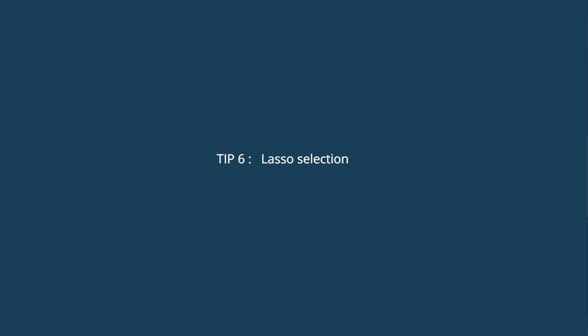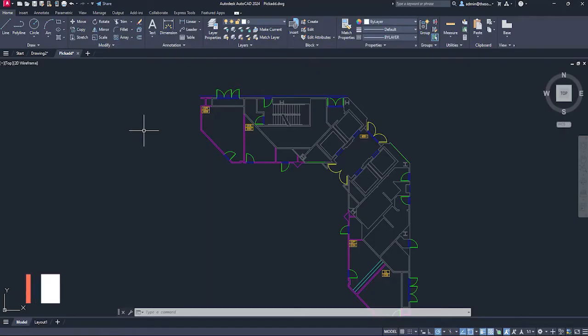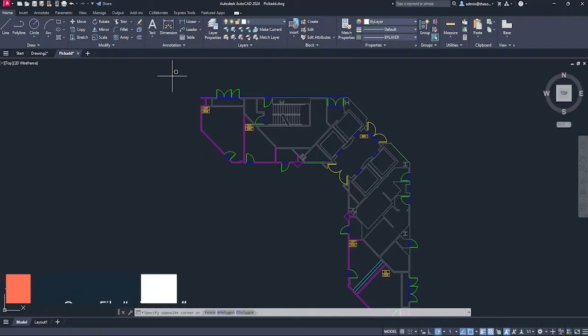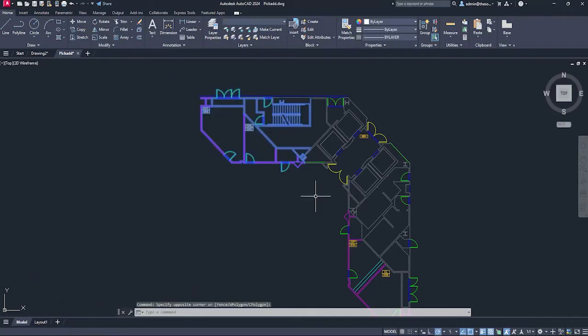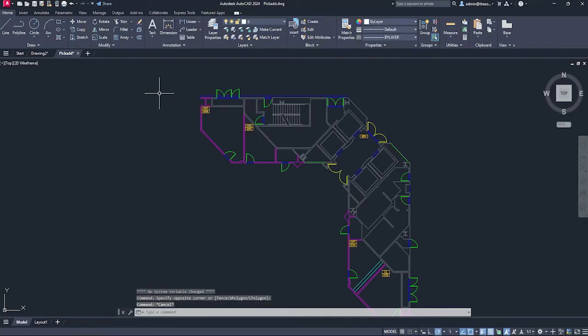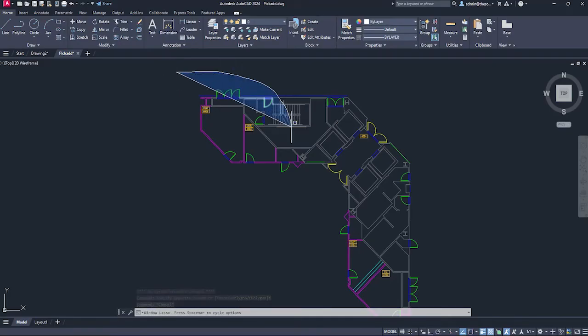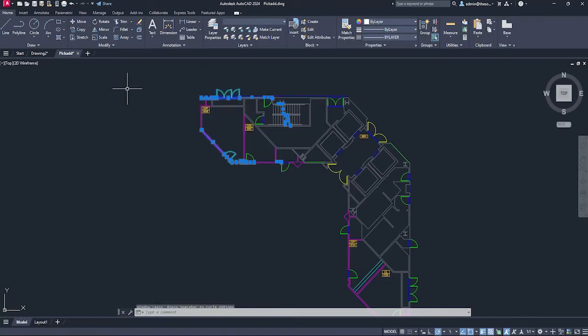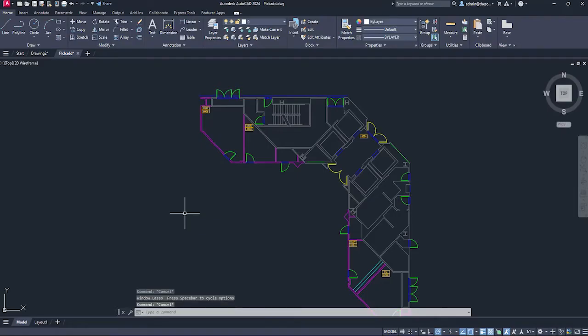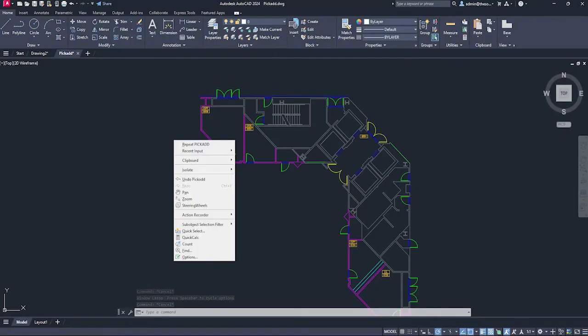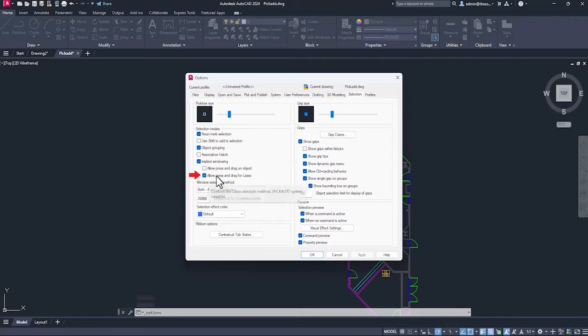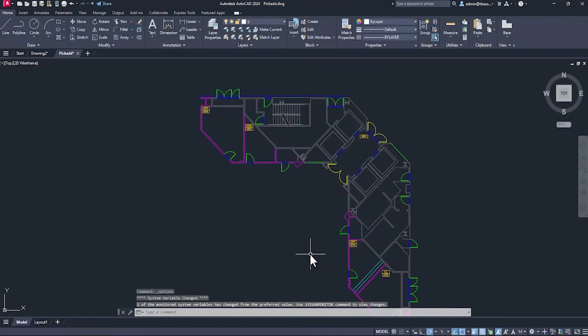Now the next tip. If you want to select anything in AutoCAD, you can just click at a point, let go your cursor, move it and you'll get this box. But if you click at a point and don't let go your cursor, just click and hold, move your mouse, you'll get this kind of free hand selection that's called lasso selection. For some people, this may be annoying and if you want to remove this lasso selection completely, then right click anywhere in the drawing area, go to options, select this selection tab and uncheck this, allow press and drag for lasso.